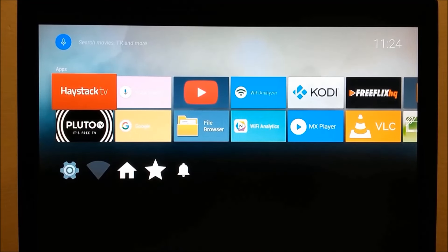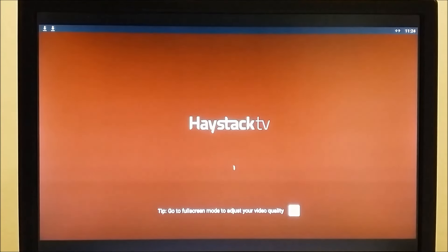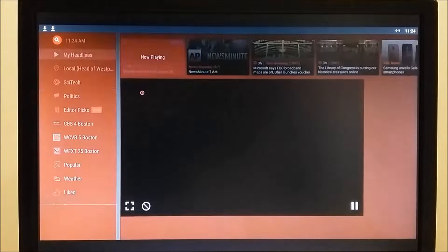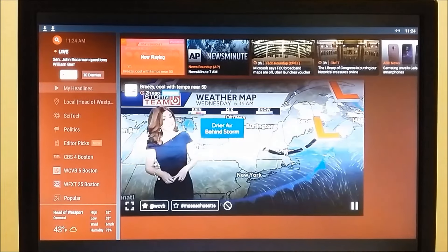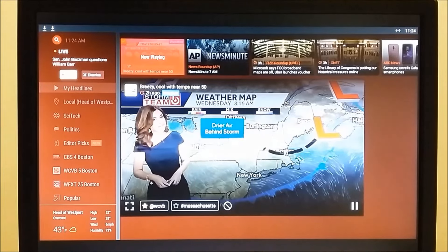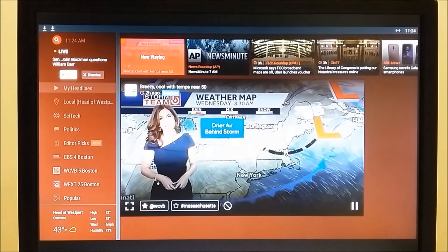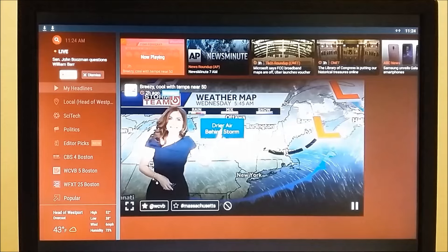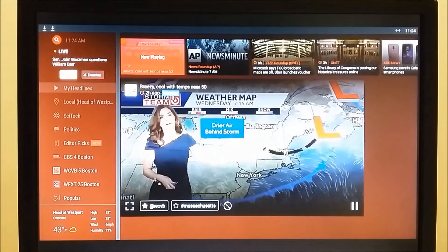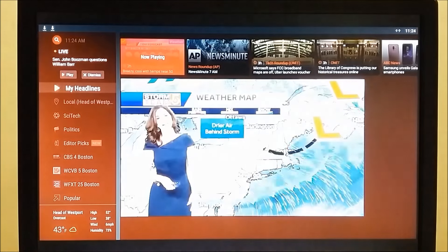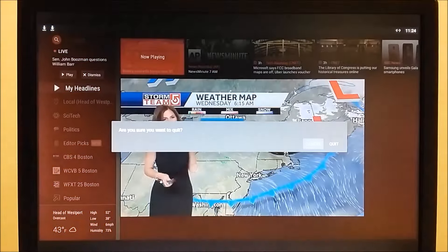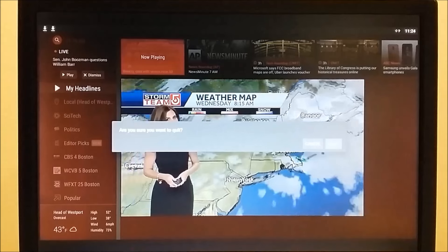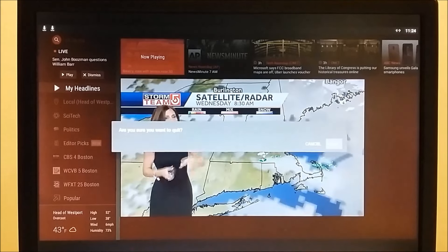Let's try Haystack TV. And a good Wednesday to you. I'm meteorologist Cindy Fitzgibbon. Finally, some drier air is working on in behind our storm system that's been bringing us the gloomy weather the past couple of days.